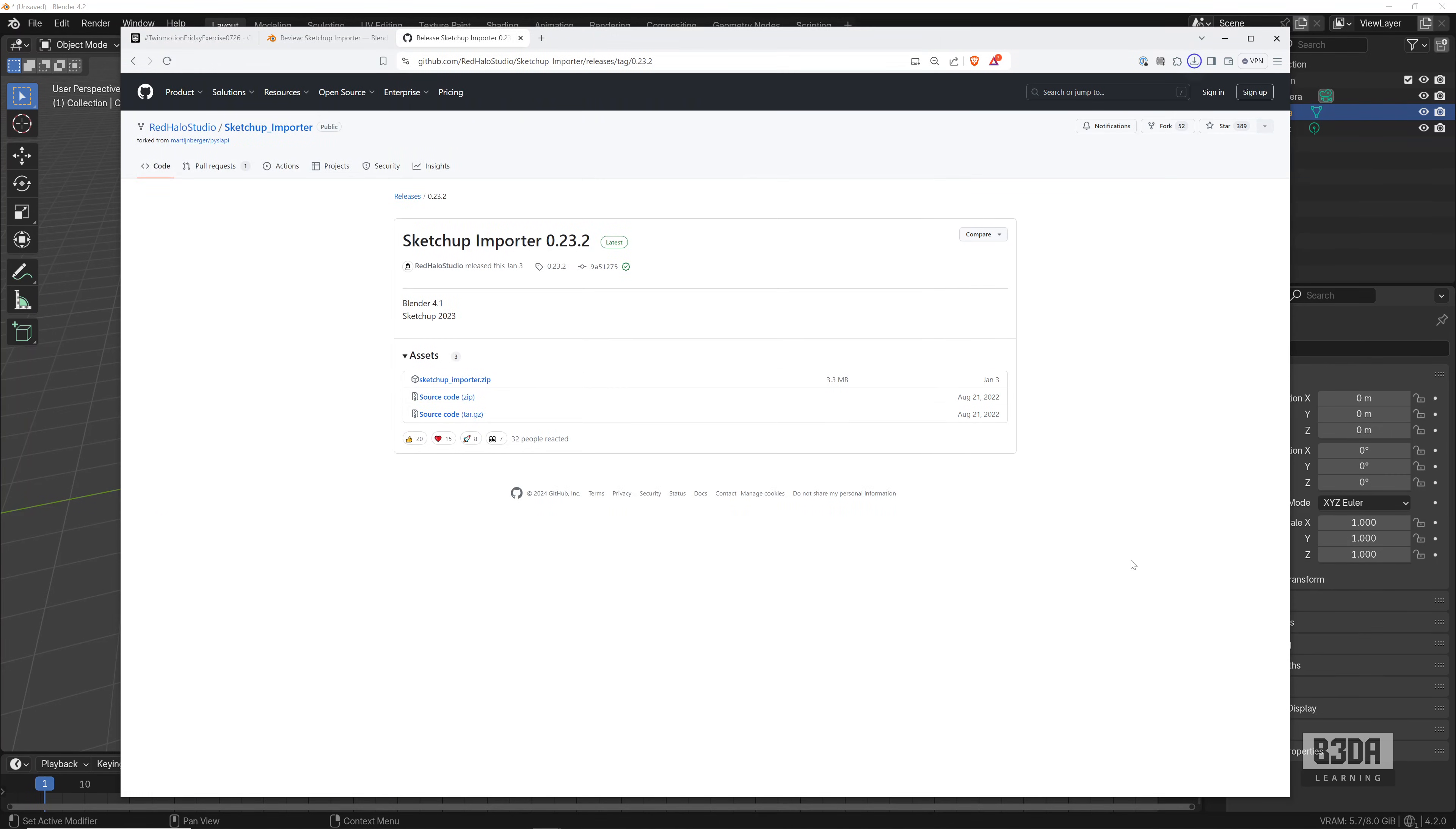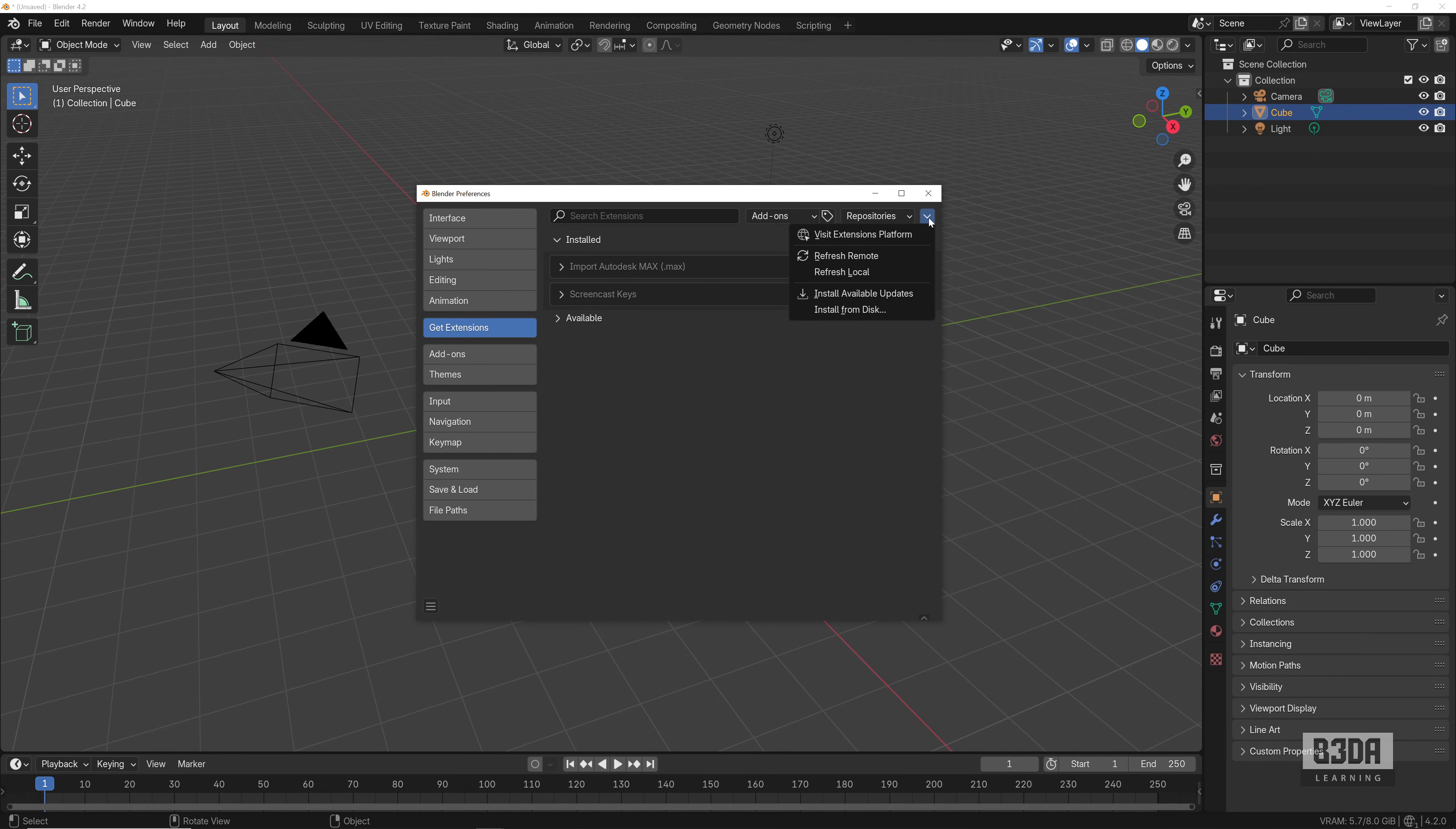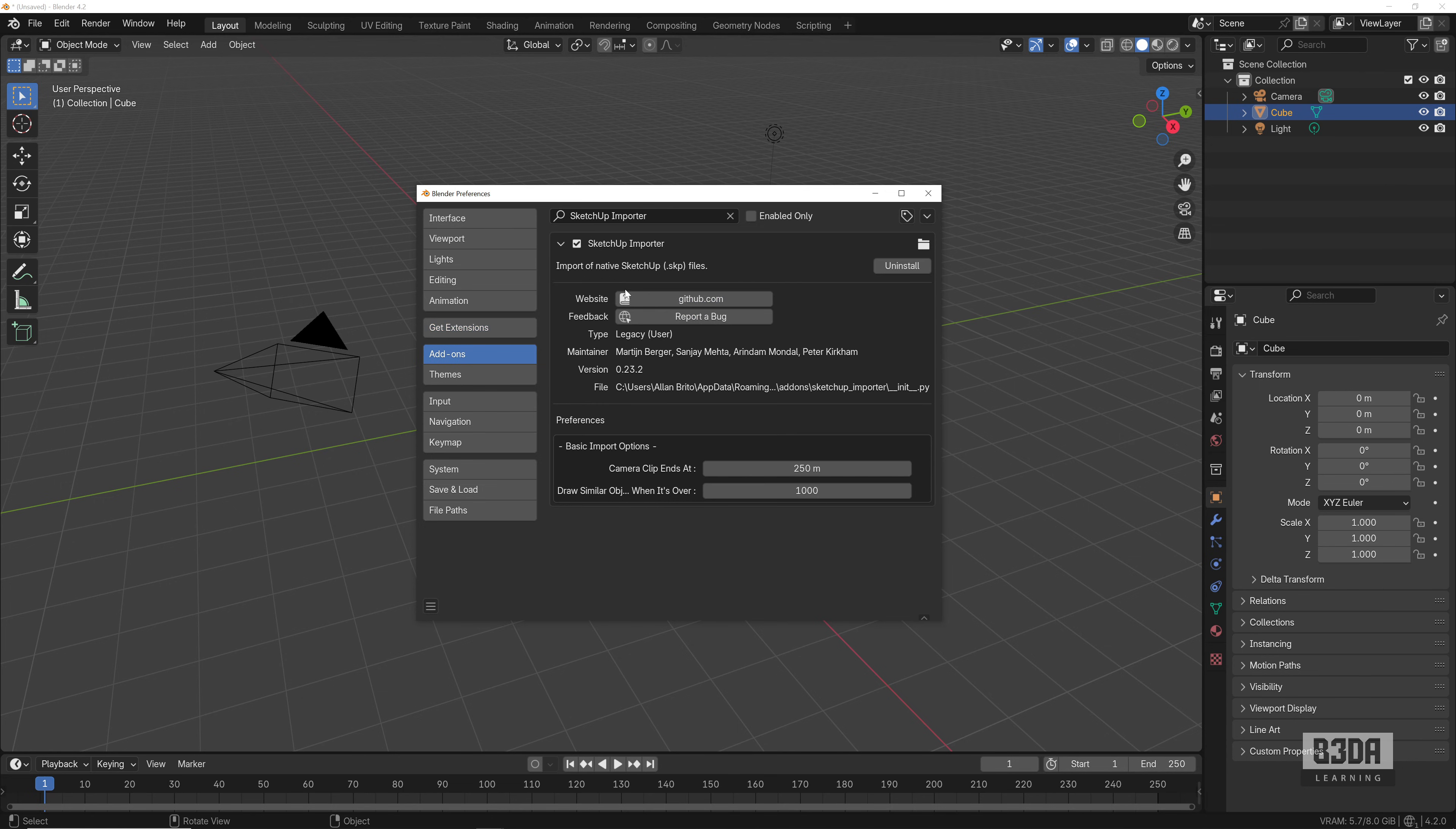I'll download the file. Let's go back to Blender and I will install that add-on. Let's go into Edit, Preferences, and I will install from disk. You can go into Get Extensions, click on this small arrow here, choose Install from Disk. This is the file—select the file, Install from Disk.